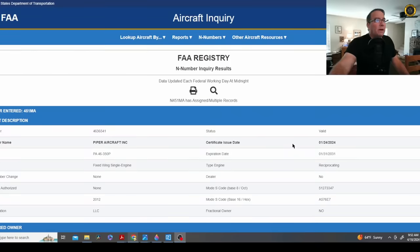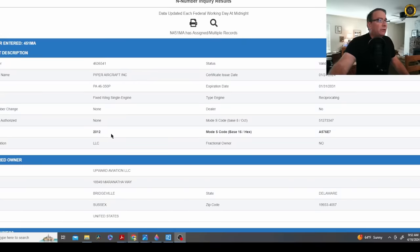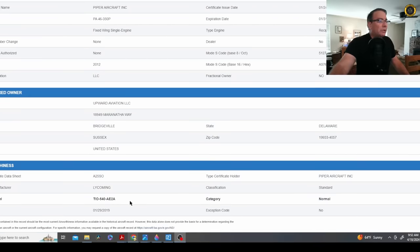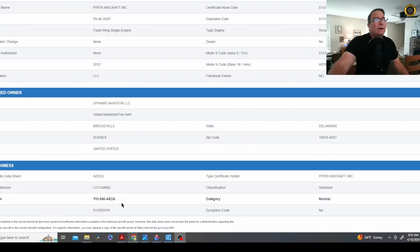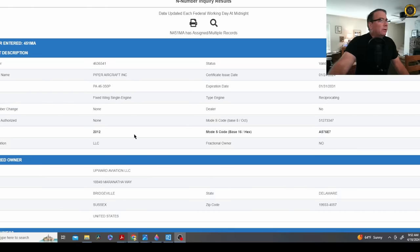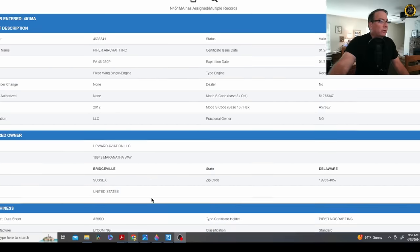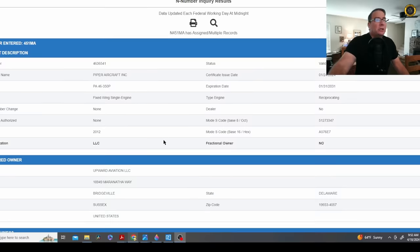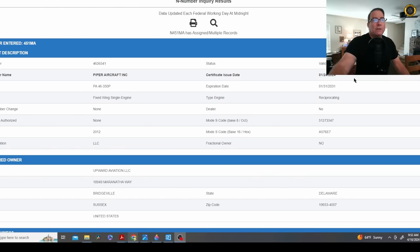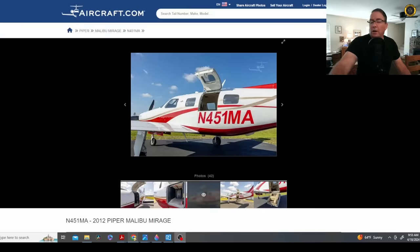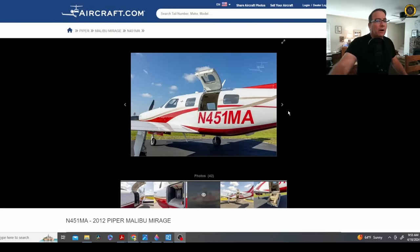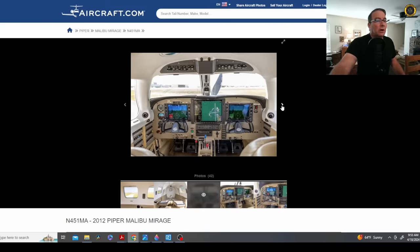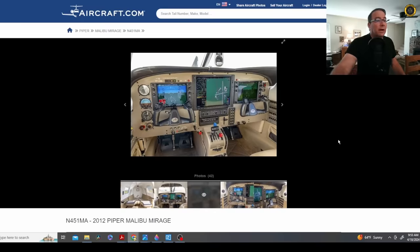The FAA registry for November 451 Mike Alpha shows the 2012 model, re-sip powered by the Lycoming TIO-540 engine, and it looks like this was registered to an LLC, Upward Aviation, and was recently purchased with the certification issue date of January of just this year. Here on aircraft.com, they still have the listing for the aircraft, November 451 Mike Alpha. Looking at the interior instrument panel, looks like it's equipped with all the latest in avionics and autopilot technology.